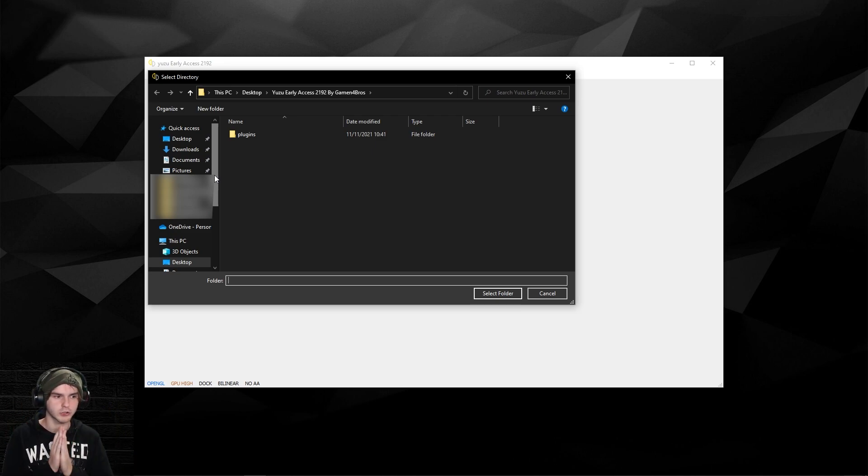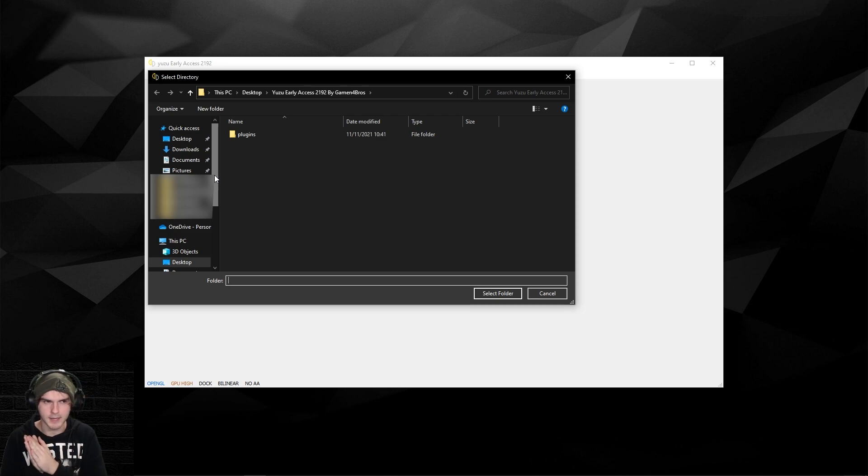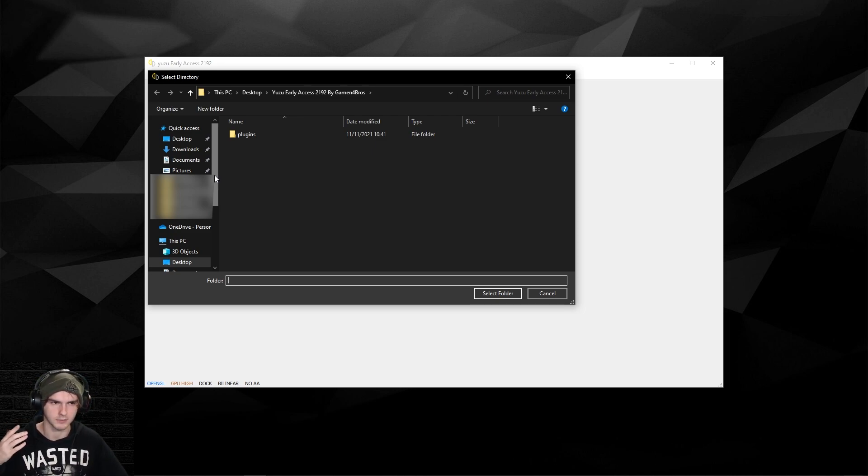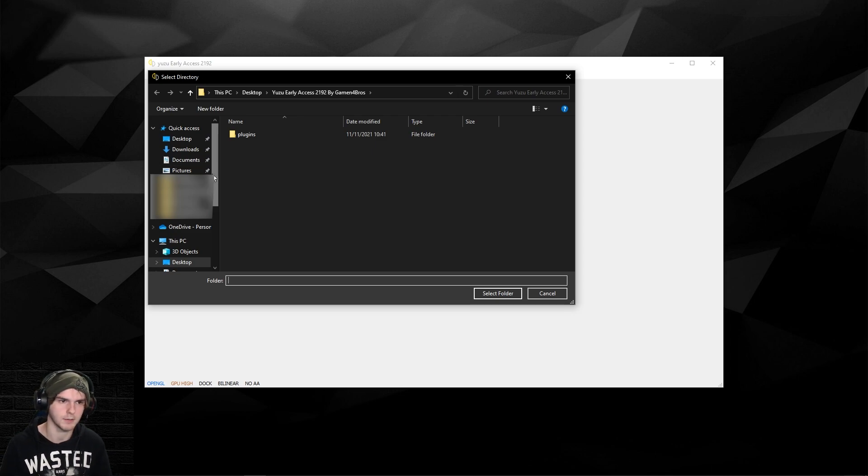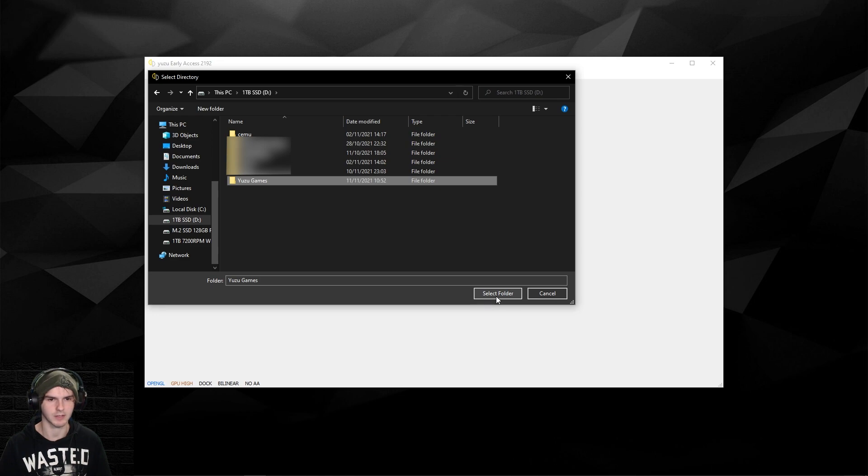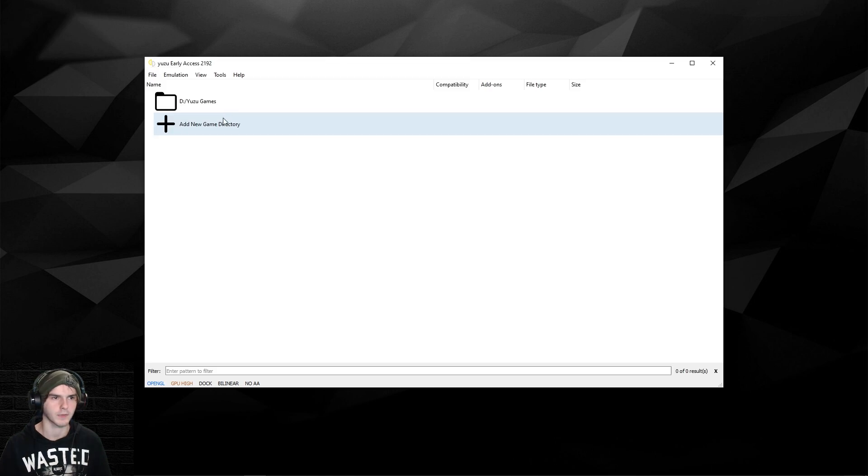The game file should be .xci or .nsp. If it's a .zip or .rar it will not work, so you have to unzip it. I got my folder right here called Yuzu games. I'm gonna select the folder.